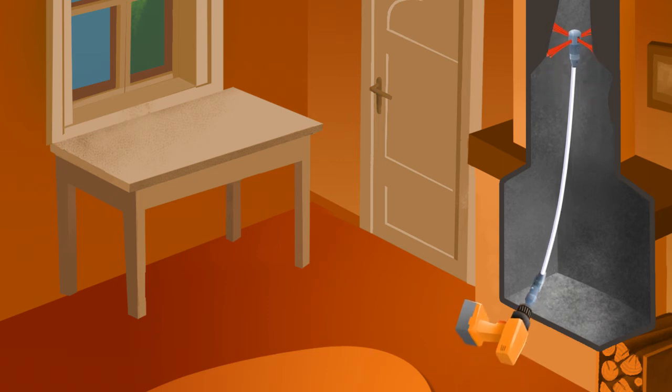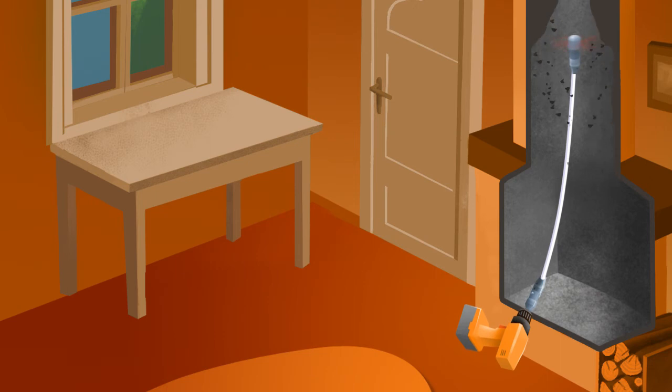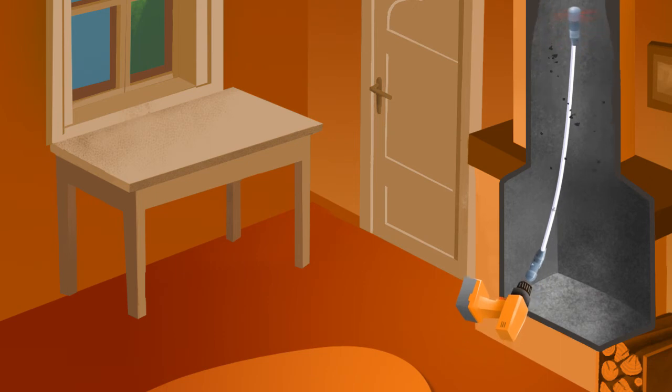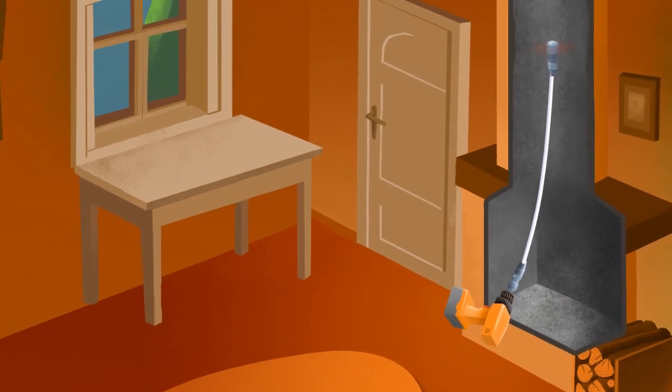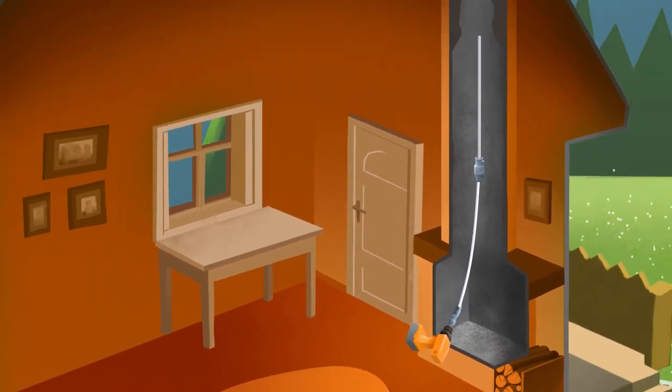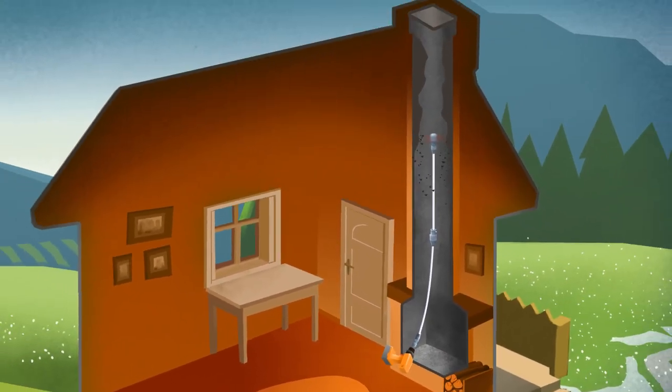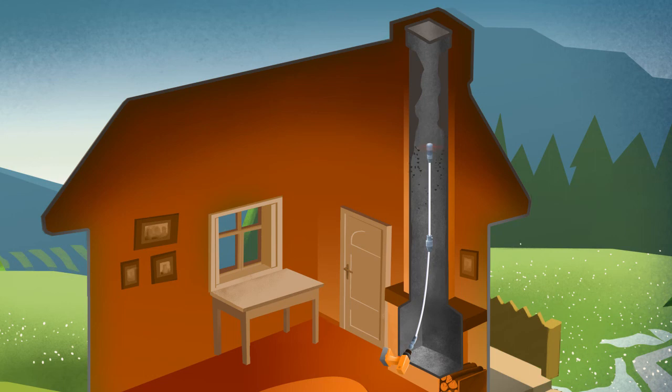Now start to rotate the rod while moving it up and down. Add more rods until the full length of the flue has been cleaned, up to a maximum of 10 meters.